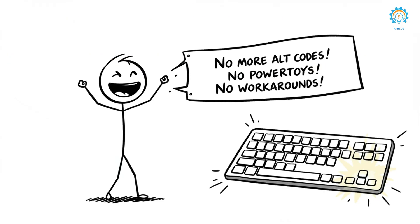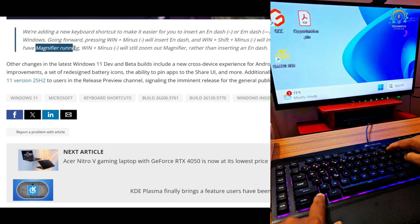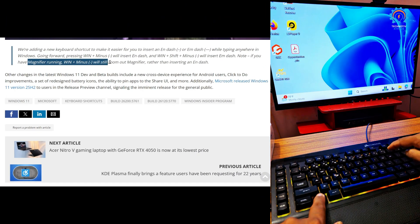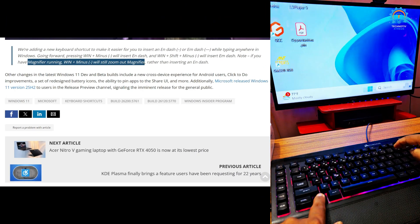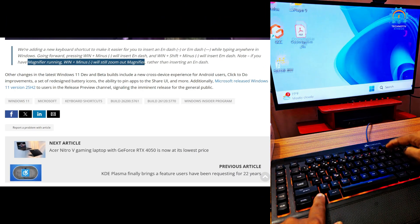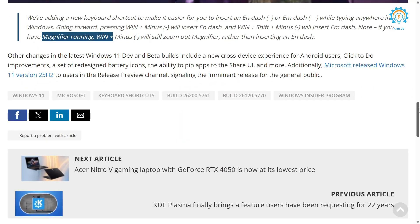And the second — and most important — shortcut is: press Windows, Shift, and Minus to insert an em dash. Finally, no more memorizing that alt code, no PowerToys, no workarounds, just type and go. A quick note for users who are using Magnifier: Win and Minus will still zoom out instead of inserting the dash, but otherwise it's a game changer.